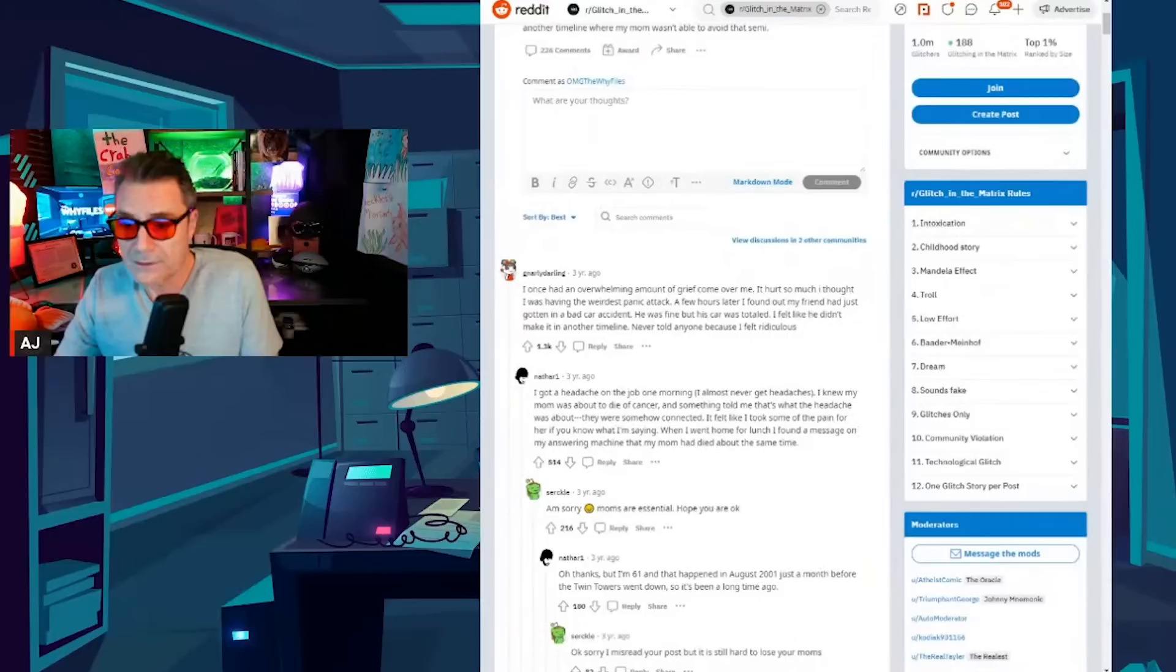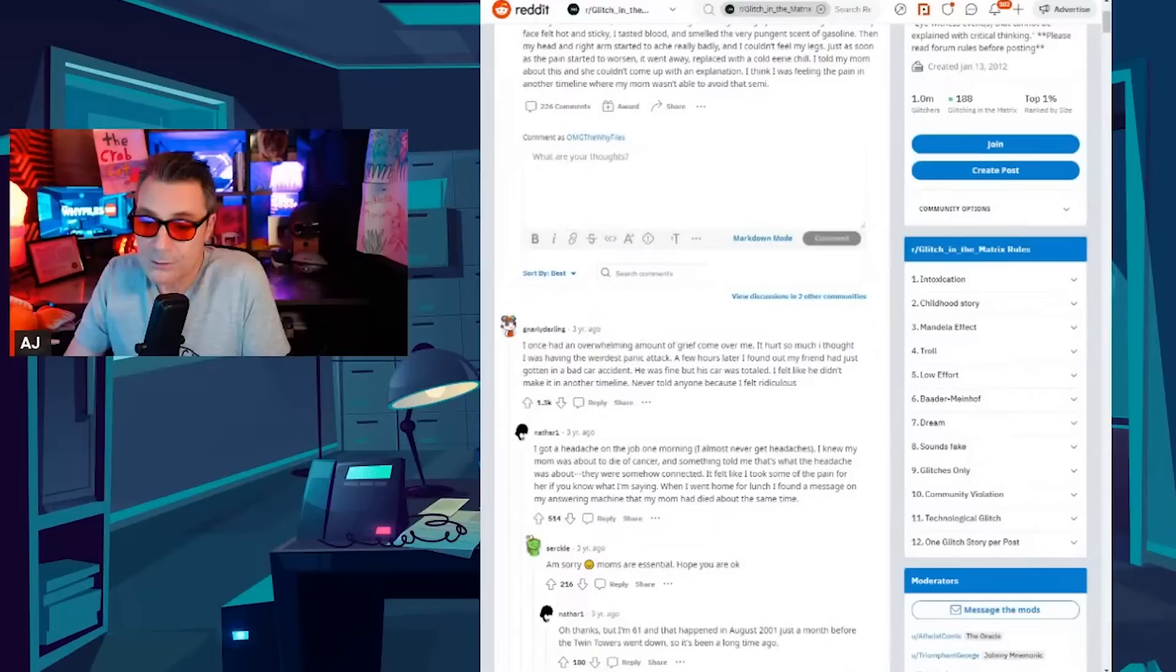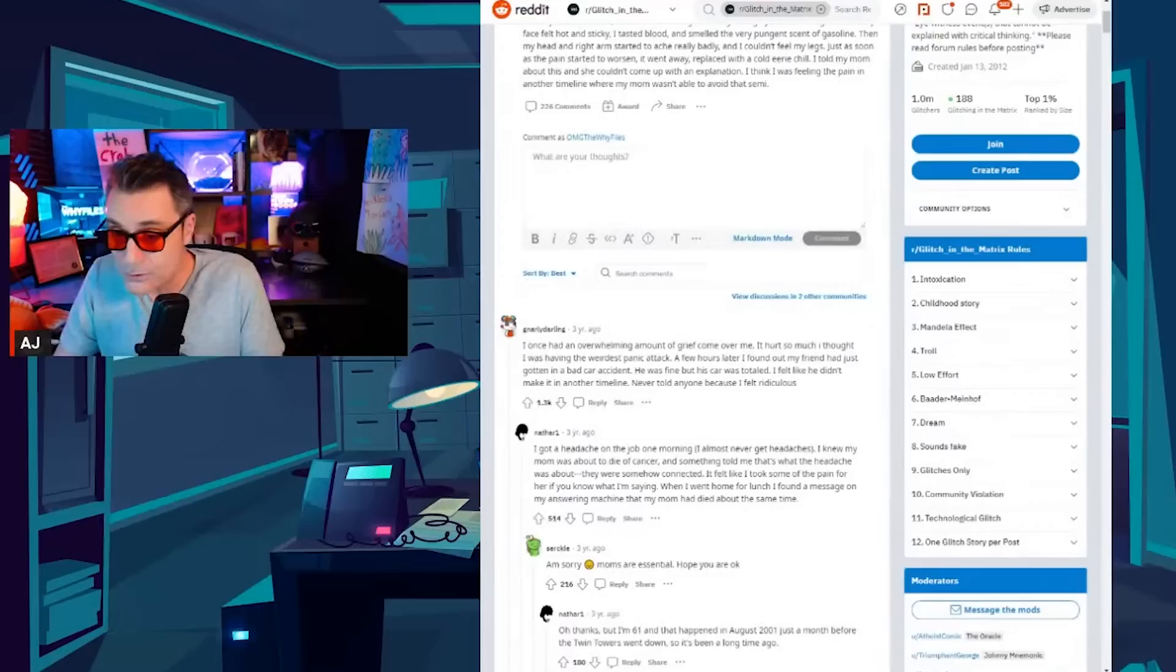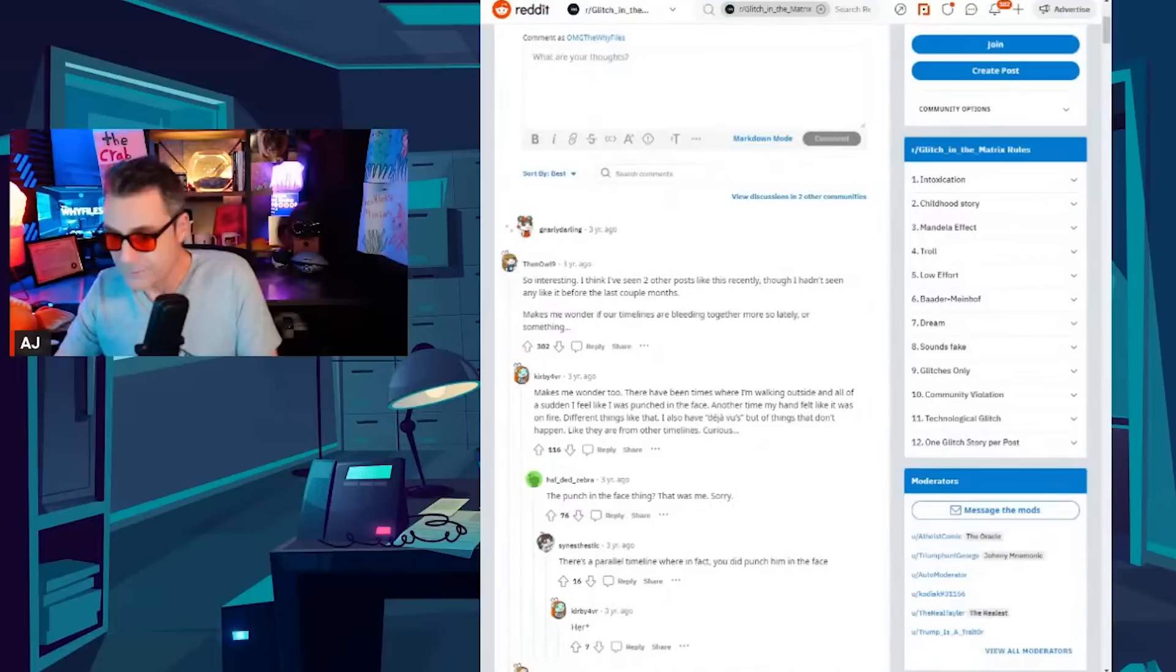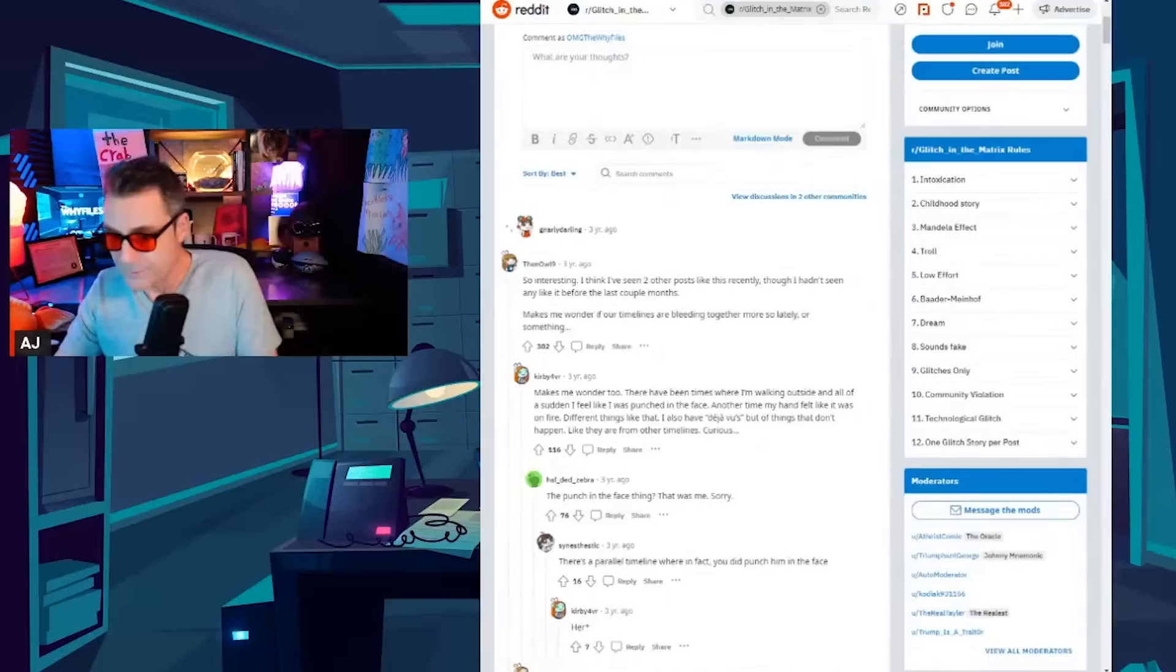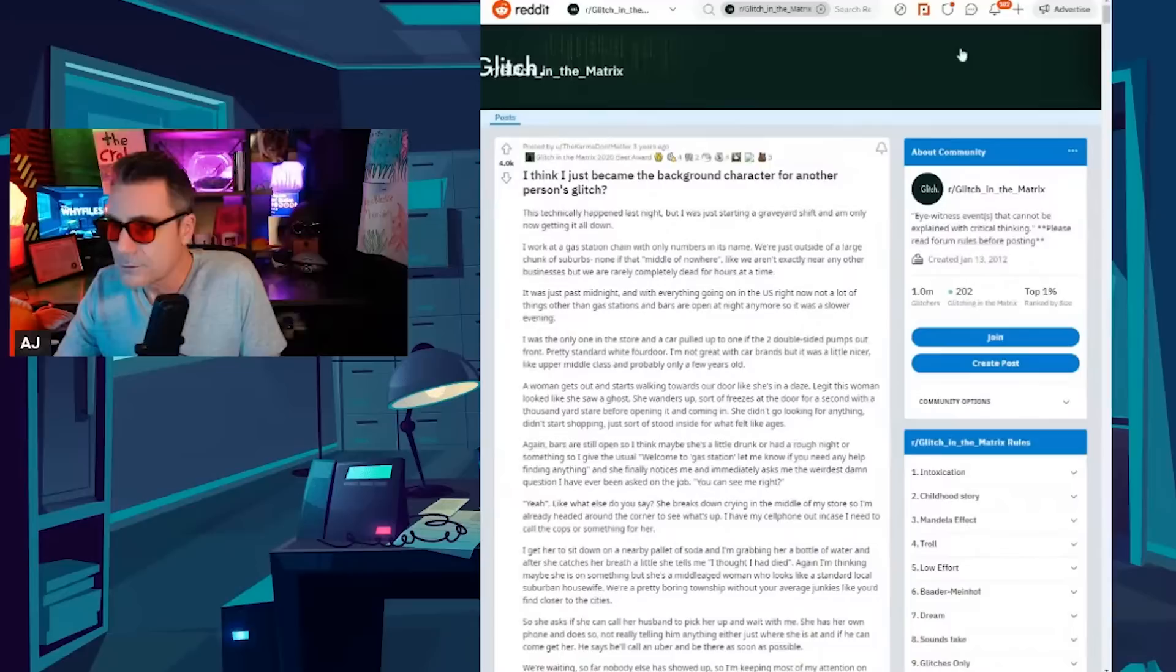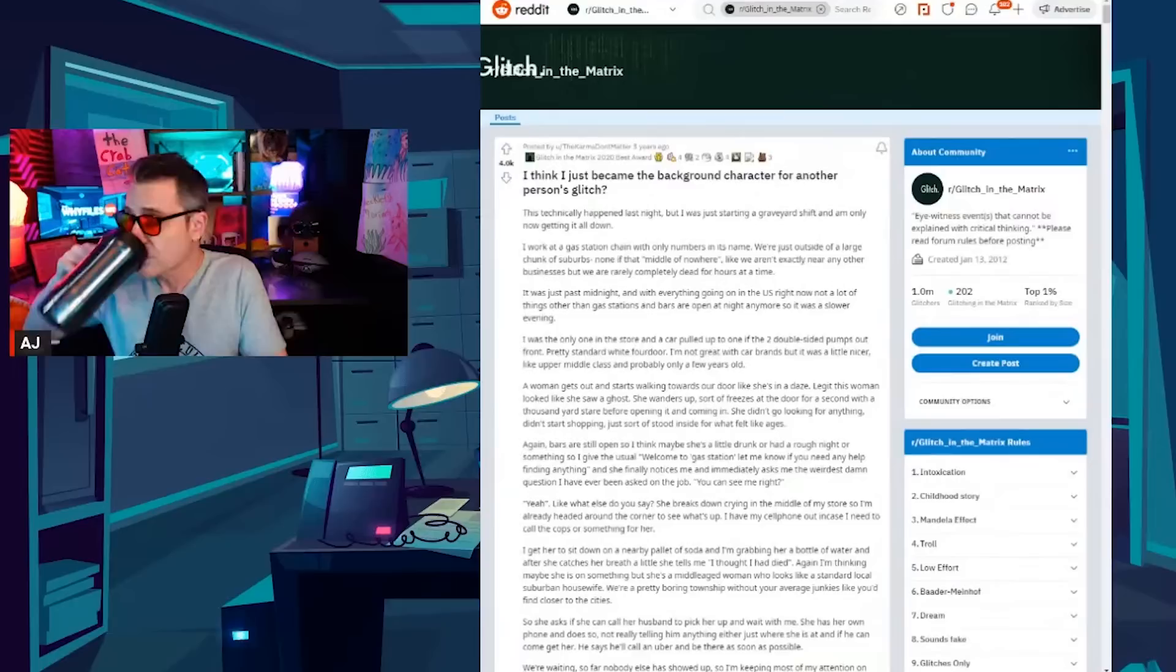I see this story a lot and in the comments a lot of people had the similar feelings. This person says I once had an overwhelming amount of grief come over me. It hurt so much I thought I was having the weirdest panic attack. A few hours later I found out my friend had just gotten in a bad car accident. He was fine but his car was totaled. I felt like he didn't make it in another timeline. Never told anyone because I felt ridiculous. I see that a lot where people feel like they're dying, they're dead. A loved one is dead and even though they know intellectually that they're alive, that they're okay, they can't shake the feeling. It just feels too real. There's that concept of quantum immortality where if you die in one timeline you're shifted into another for whatever reason. Maybe why that story keeps coming up.